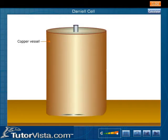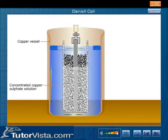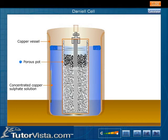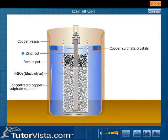The Daniel Cell consists of a copper vessel containing a concentrated solution of copper sulphate. Inside the copper vessel is a porous pot filled with dilute sulphuric acid, which acts as an electrolyte. An amalgamated zinc rod is placed in the center of the porous pot. To maintain the concentration of the copper sulphate solution, copper sulphate crystals are placed on a shelf or are immersed in the solution.